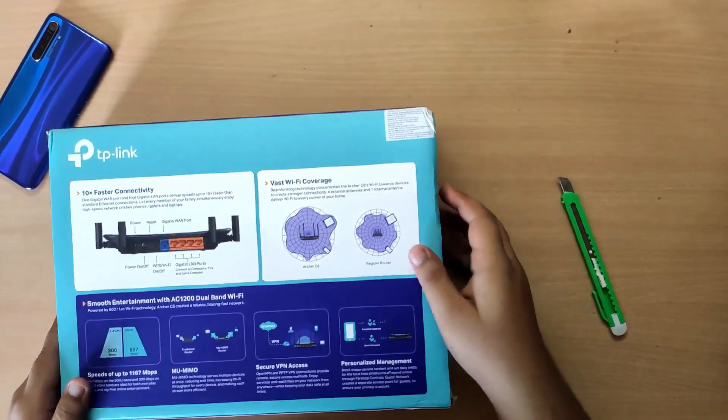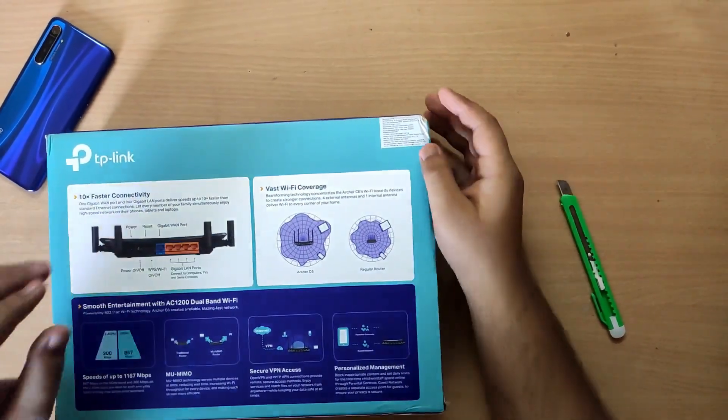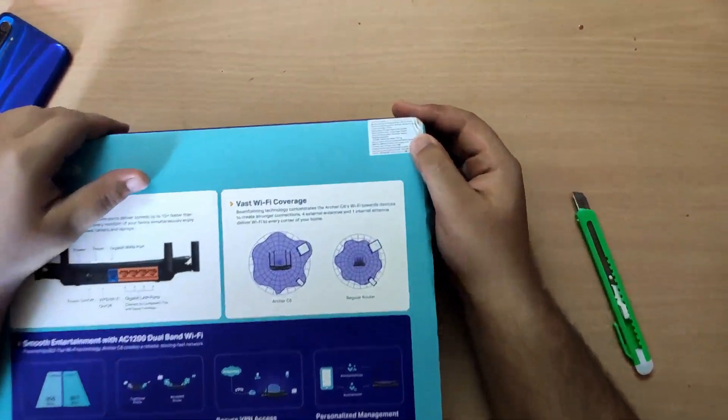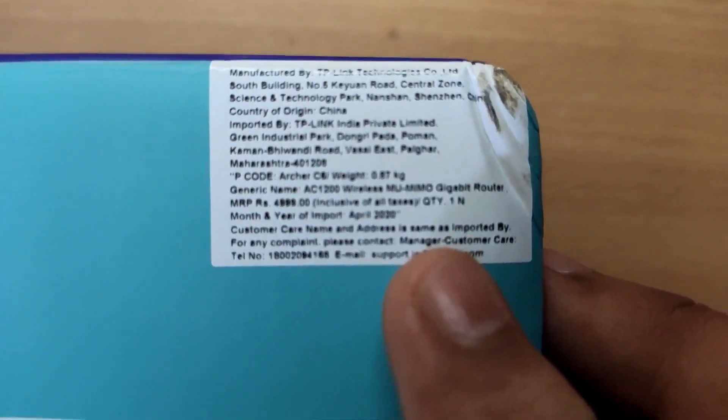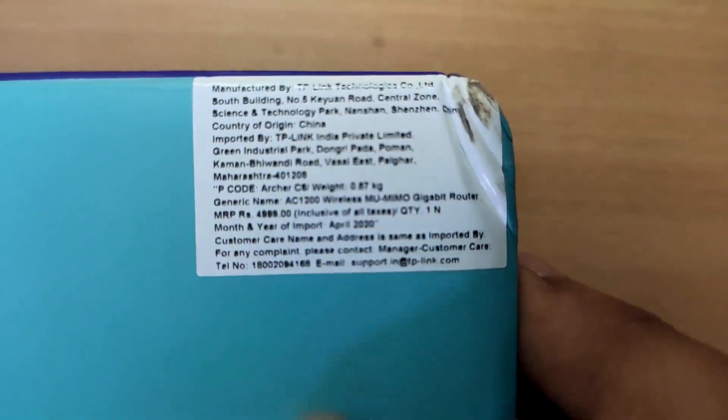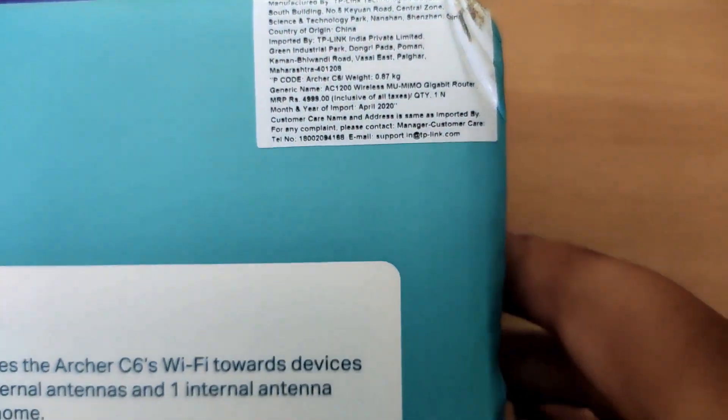Here we can see the pricing, which is 4999 rupees, but I got this on Amazon for 2300 rupees. So let's open it.